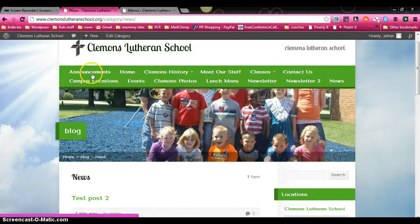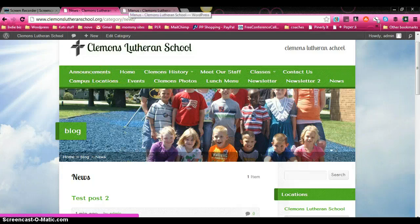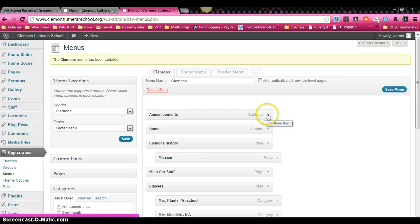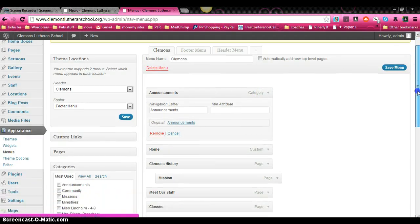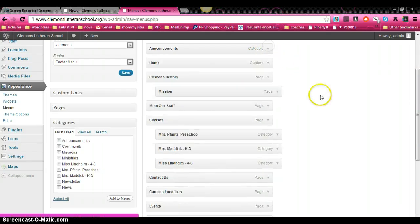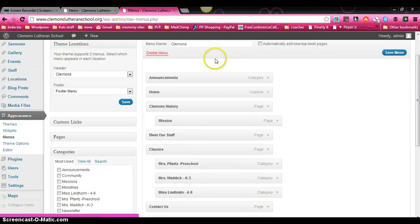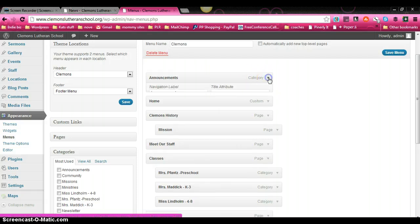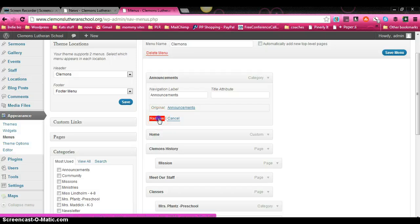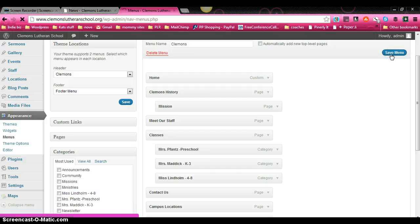So now announcements shows up on the list in front of home. So now let's say we don't want that there anymore. We don't want to display a link to the announcements category. So what I did was I can find the tab. Over here there's a little arrow. If you click on that, it shows you a drop down menu or a drop down area. And we're going to click remove. And it's all gone, but you do have to remember to save your menu.